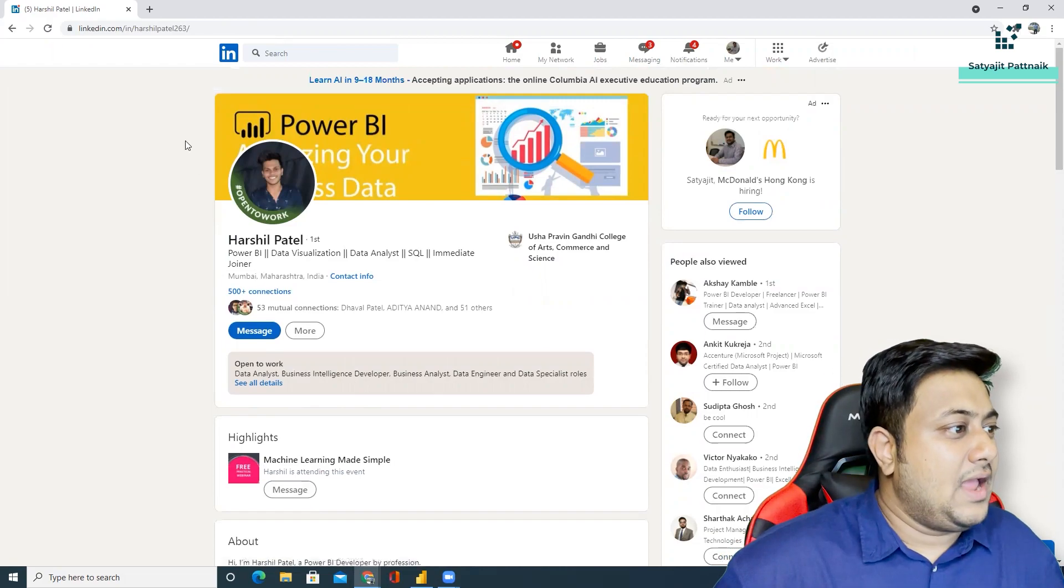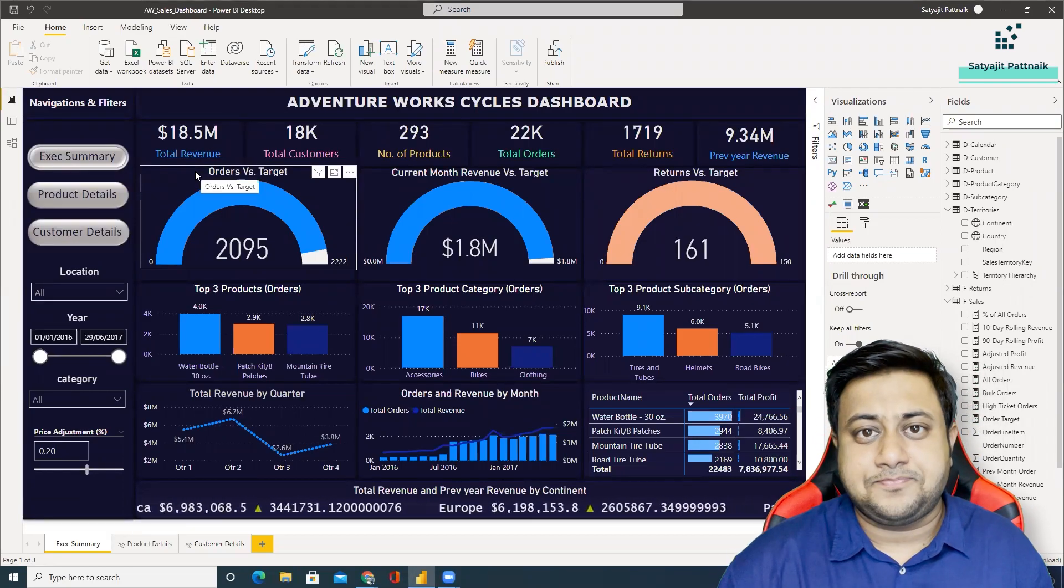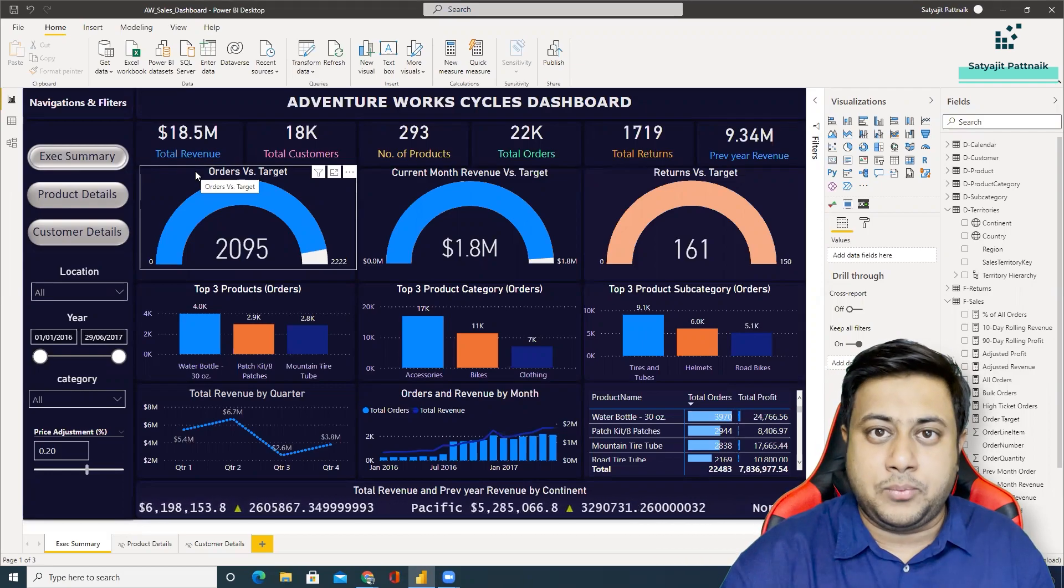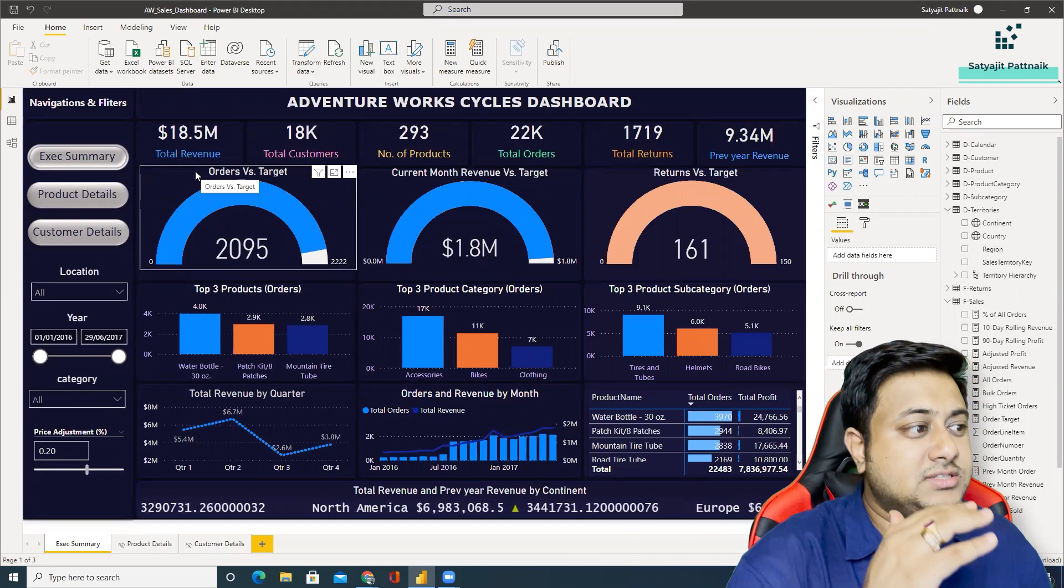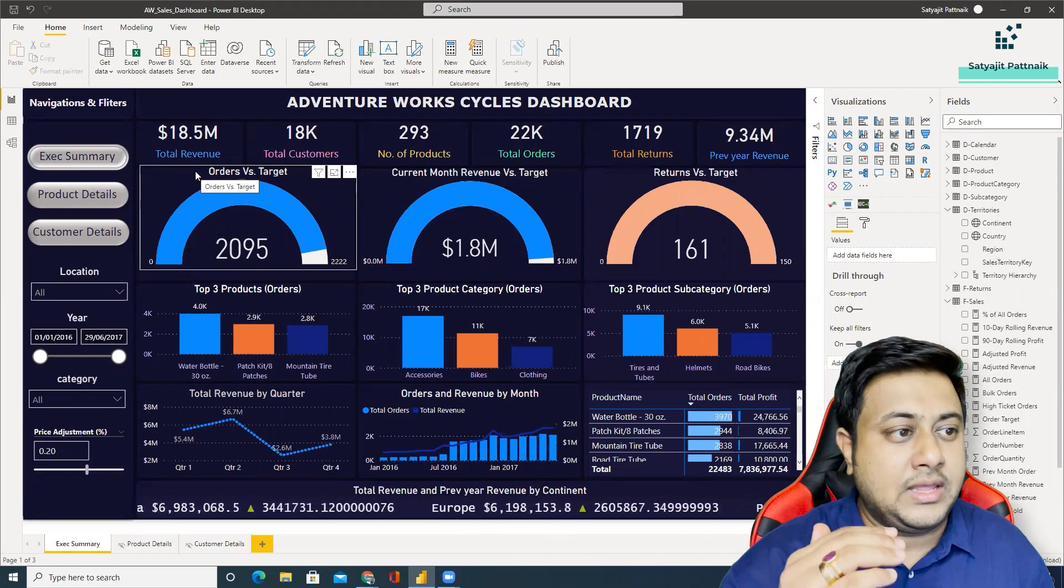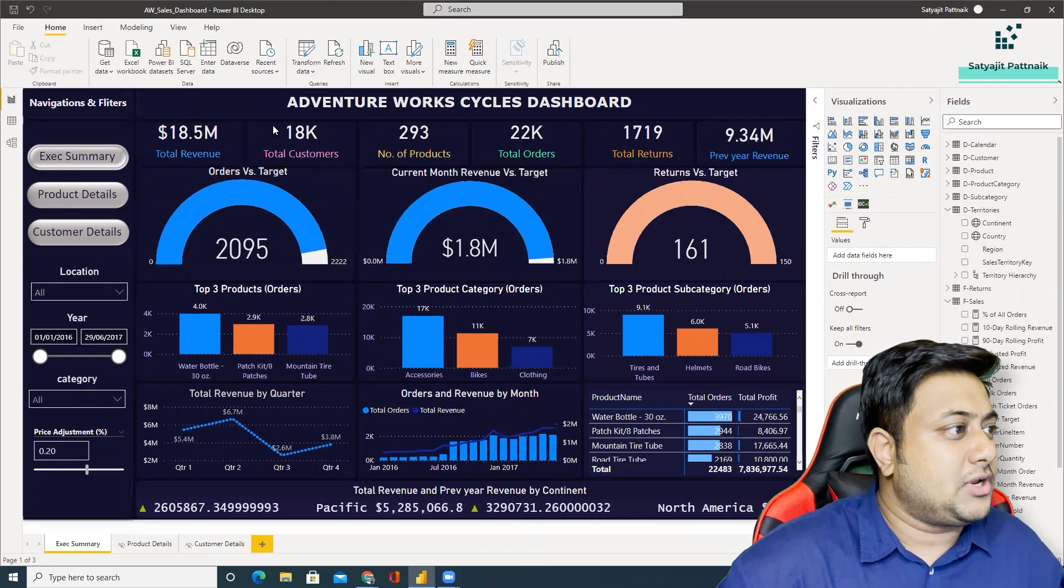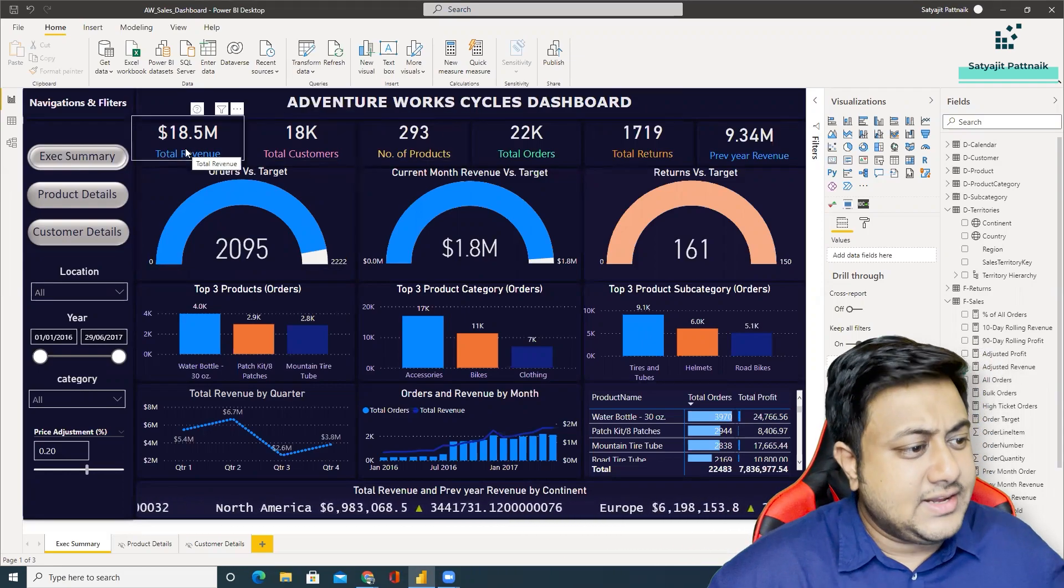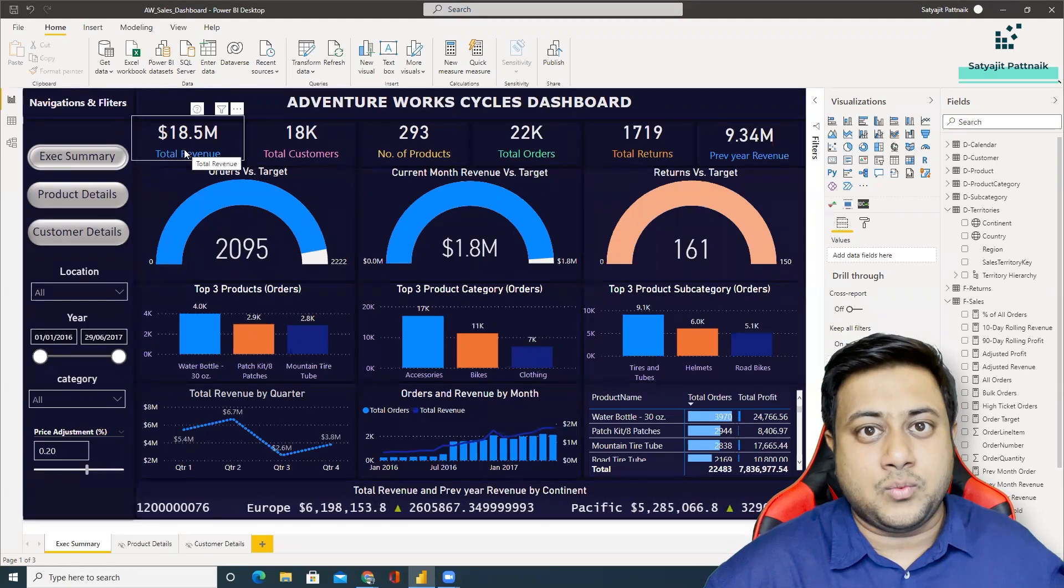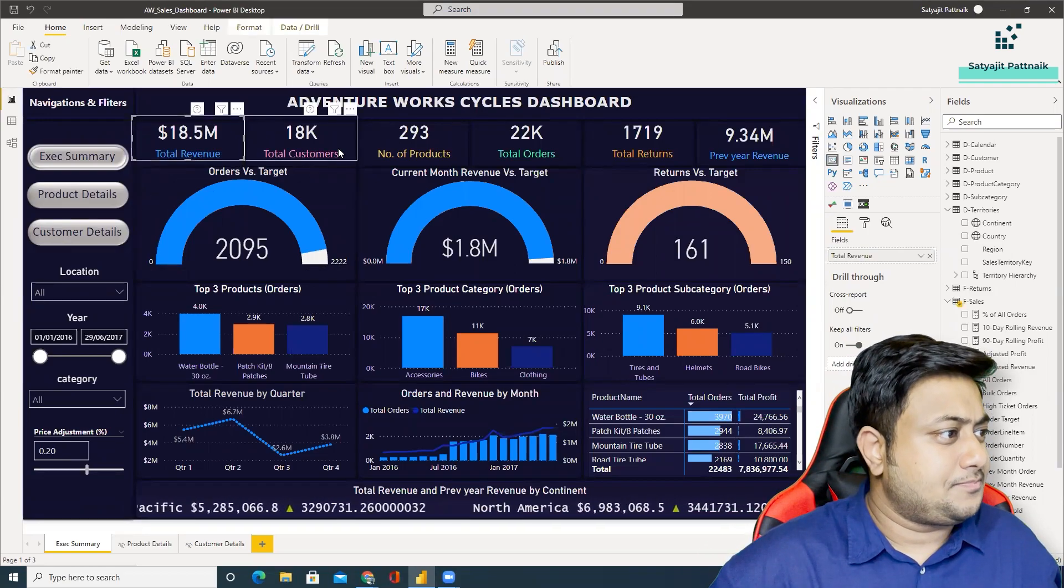So this is his profile and let's quickly move ahead with this particular dashboard. The datasets, you already have the datasets. Of course I'm going to upload these things, I think Harshal has already uploaded. So the datasets, the PBIX file, everything will be available in the GitHub. The link will be provided in the description below. So we'll start with this particular dashboard, Adventure Works Cycles dashboard. I'll not do a detailed walkthrough because it's going to take a lot of time, but I'll show you some important things.